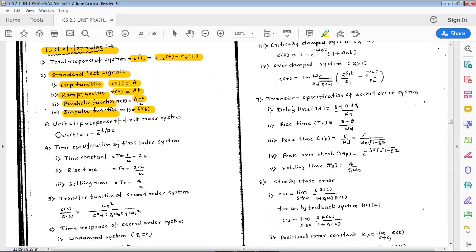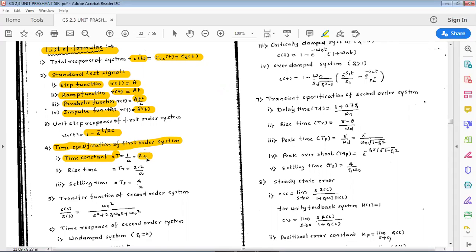Third point is the unit step response of a first order system, given as c(t) or v_naught(t) = 1 - e^(−t/RC), where RC is the time constant. Fourth point is time specifications of a first order system. The first is time constant T = 1/a = RC. Second is rise time tr = 2.2/a.